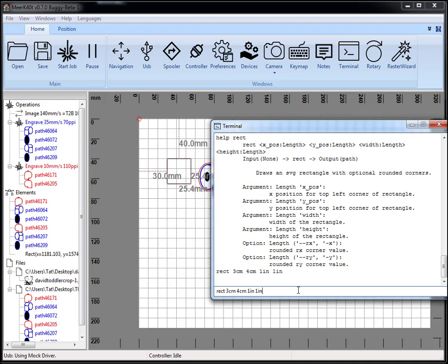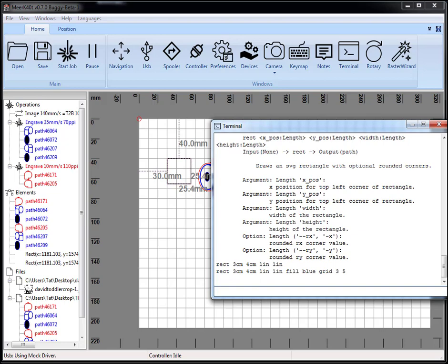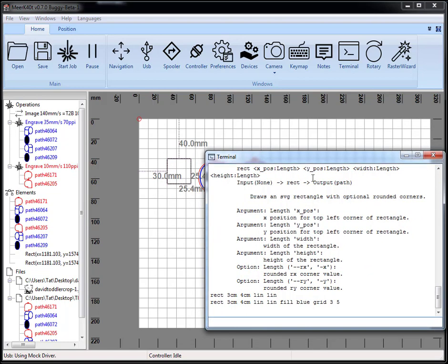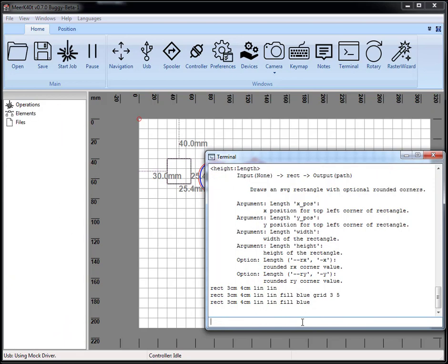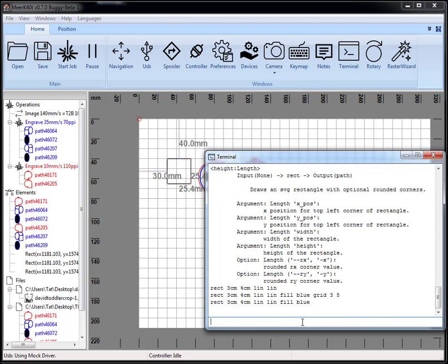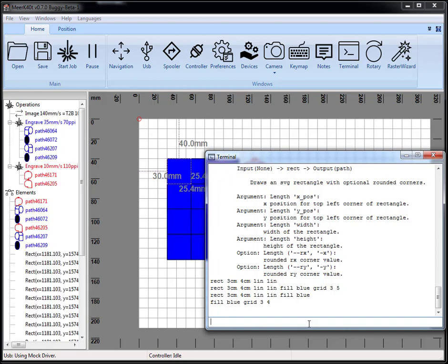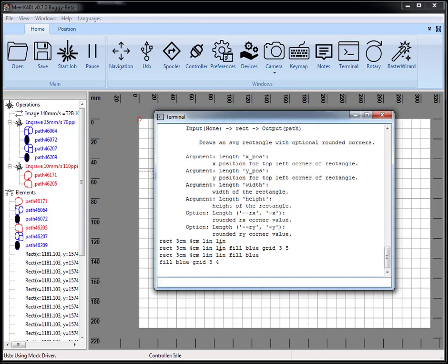We can also string these together a little bit. If we do that same rect command and then we do fill blue and then grid three five, it will do nothing. The grid didn't spawn there. But if we do... will blue work? No. Grid three four, there we go.